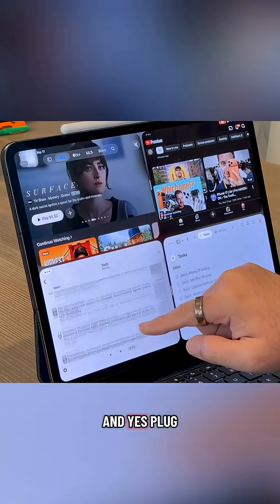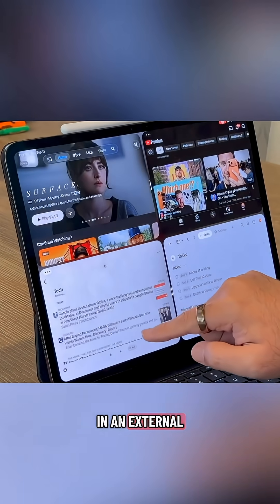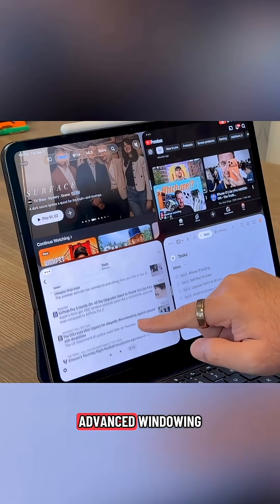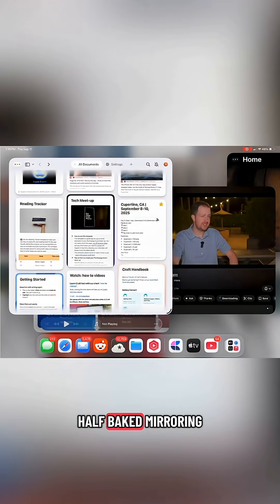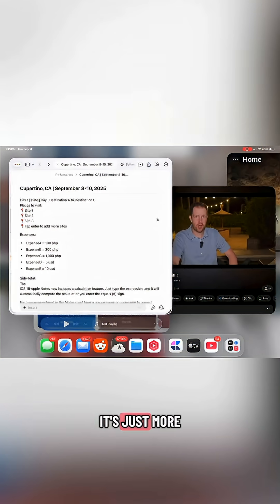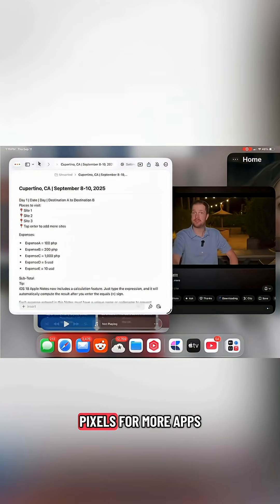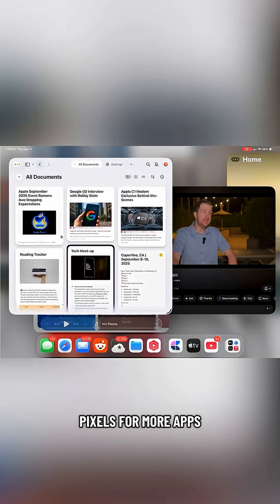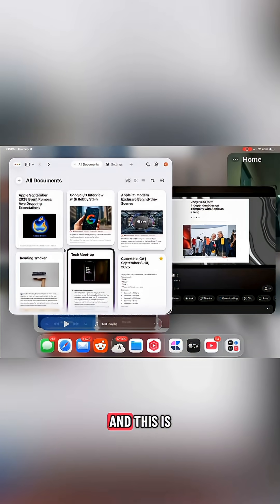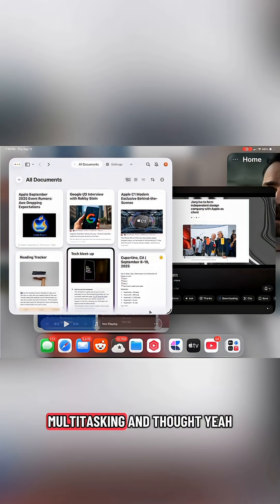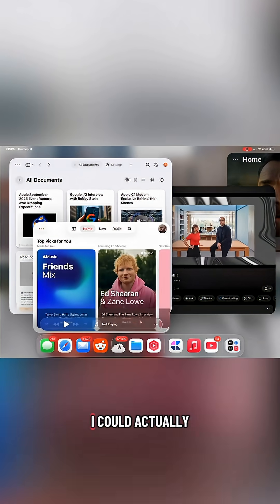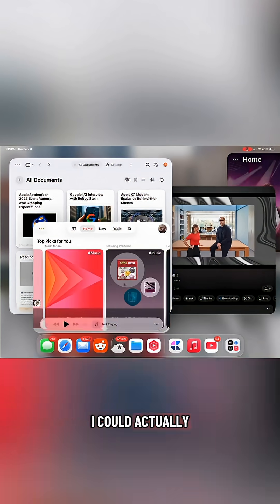And yes, plug in an external monitor and you get the same advanced windowing. It's not just half-baked mirroring — it's just more pixels for more apps. And this is the first time I've used iPad multitasking and thought, yeah, I could actually do real work like this.